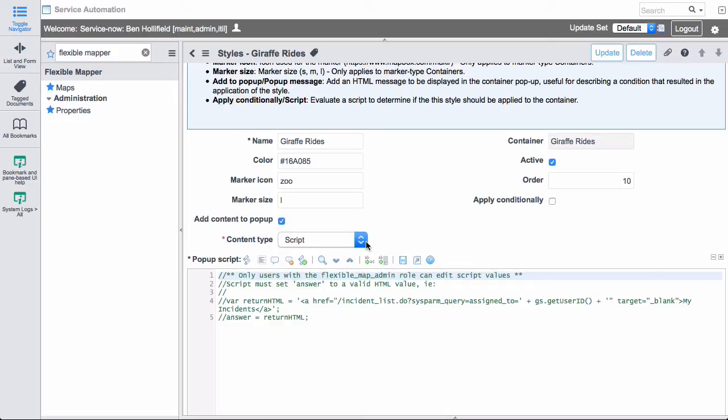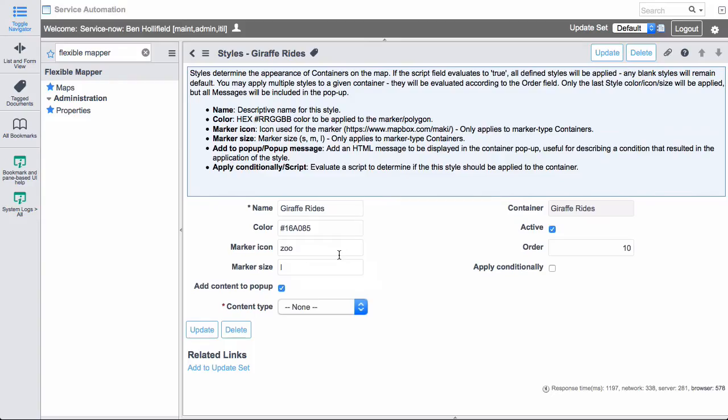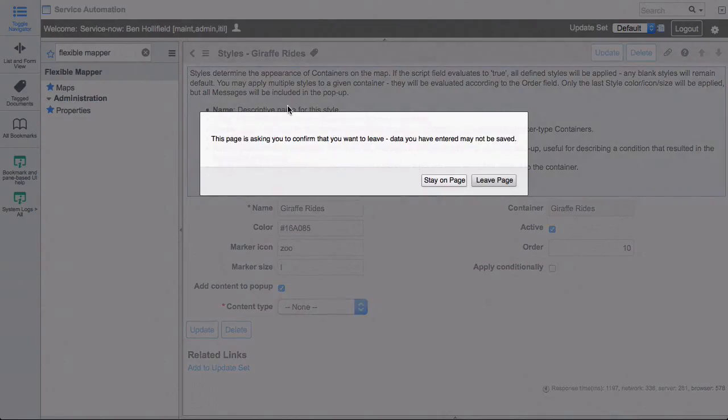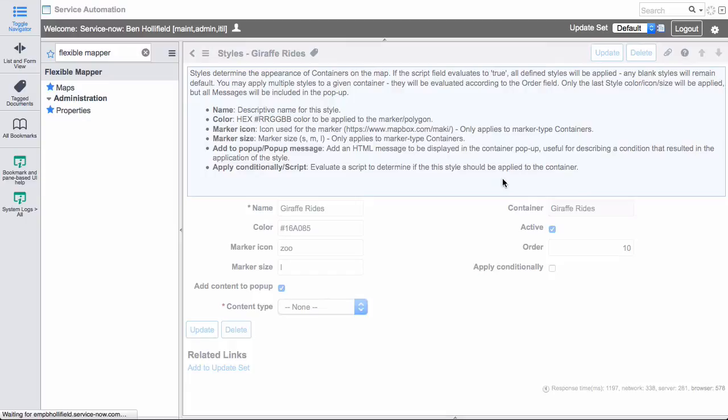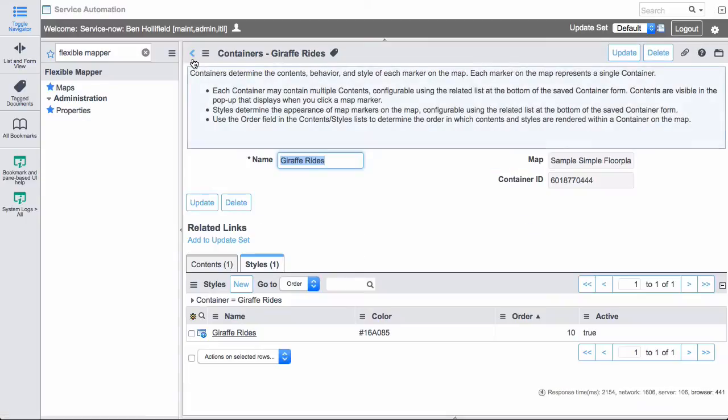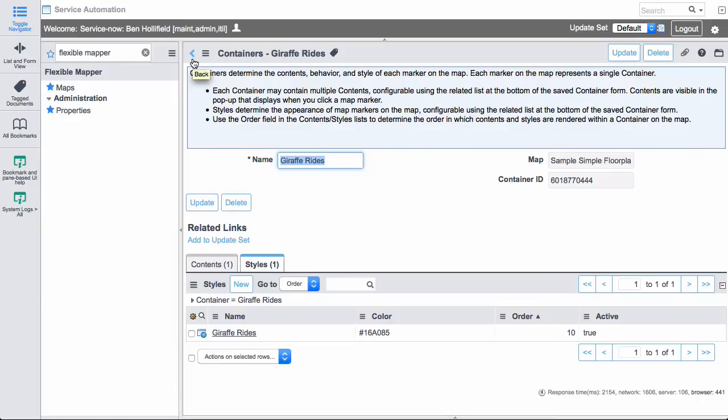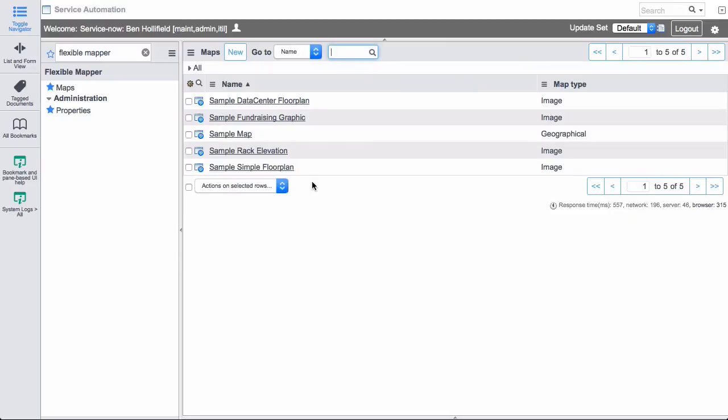So that gives you an idea of what's possible. Essentially, it's a map. And each marker on that map is a container that can then contain certain contents and can have certain styles associated to it. And all these can be scripted, so you can make them very rich. I'll show you a few more examples of what we can do apart from that simple floor plan.